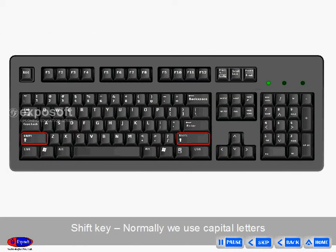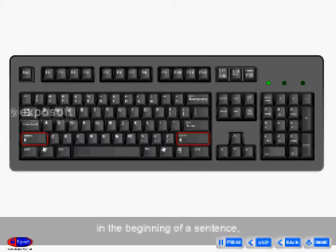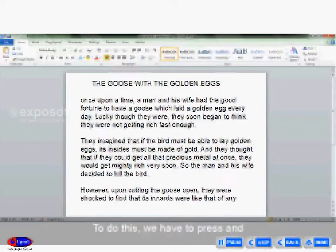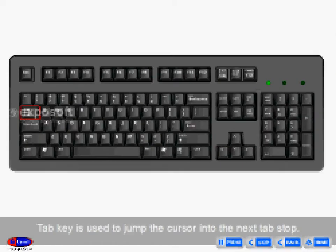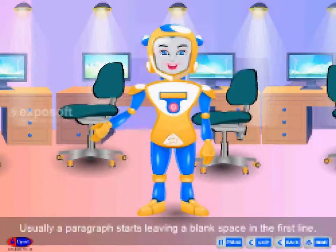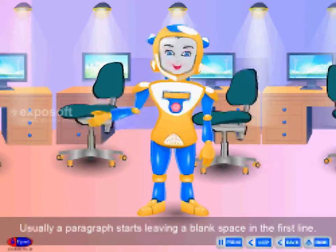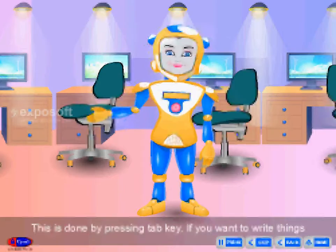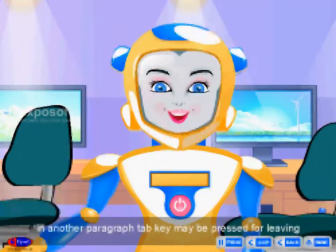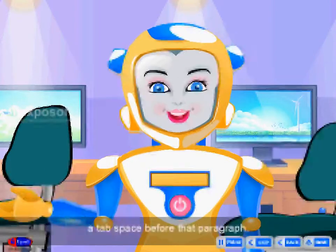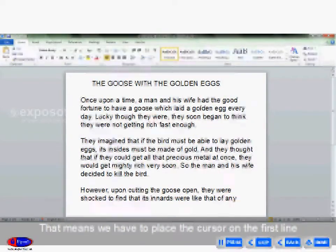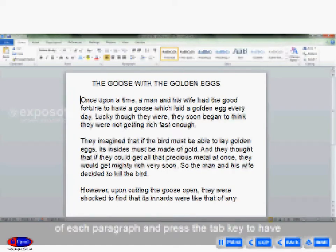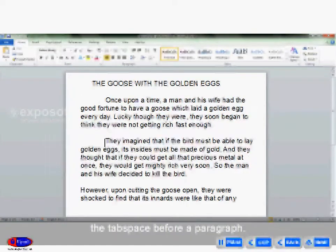The Tab key is used to jump the cursor to the next tab stop. Usually, a paragraph starts leaving a blank space in the first line. This is done by pressing the Tab key. If you want to write things in another paragraph, the Tab key may be pressed for leaving a tab space before that paragraph. We have to place the cursor on the first line of each paragraph and press the Tab key to have the tab space before a paragraph.